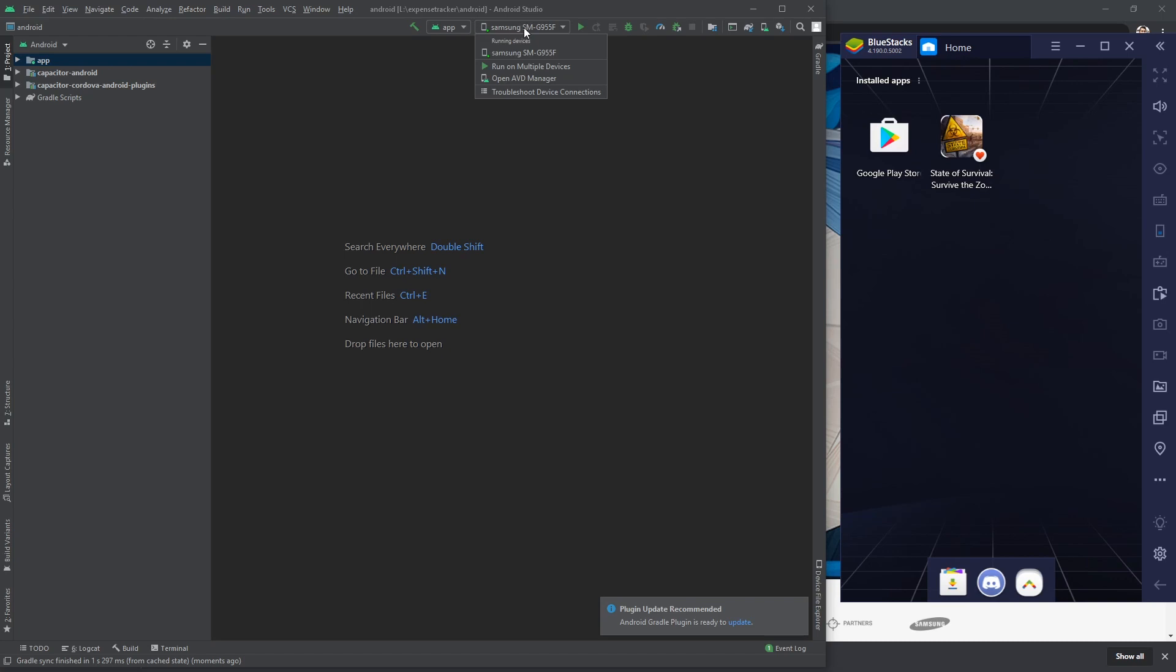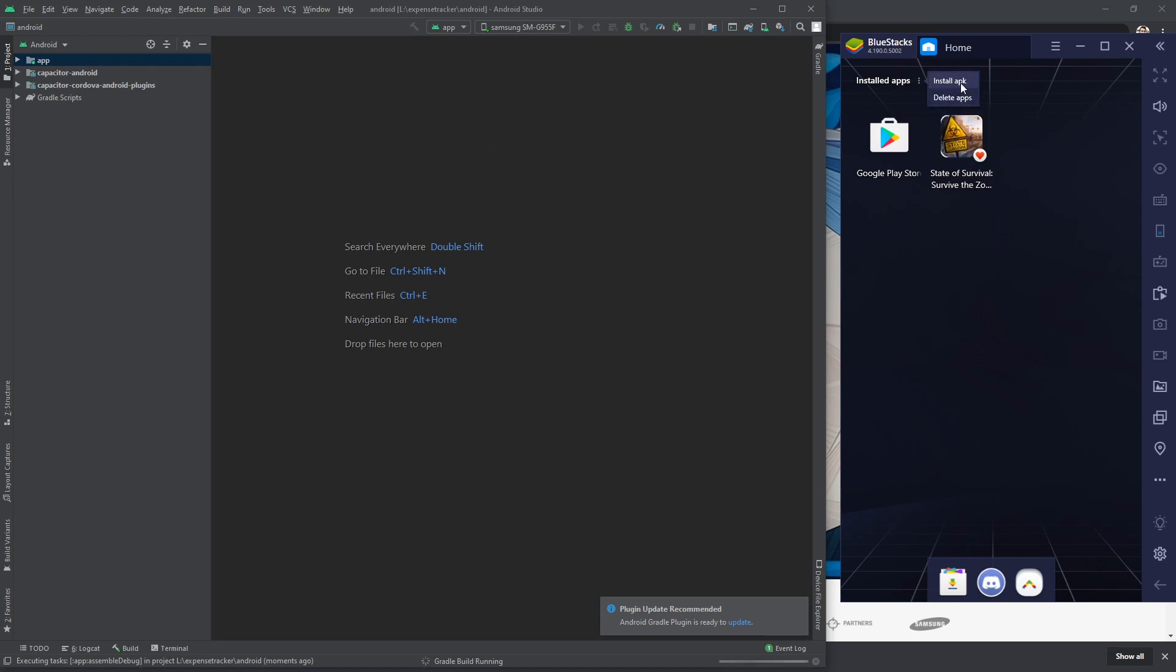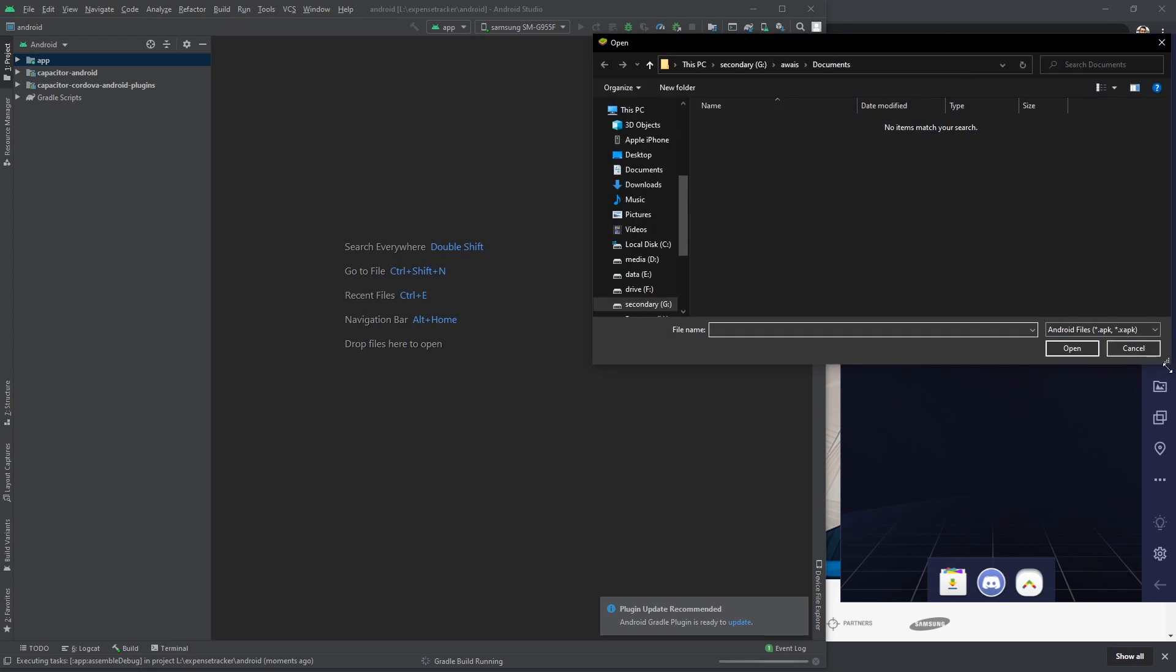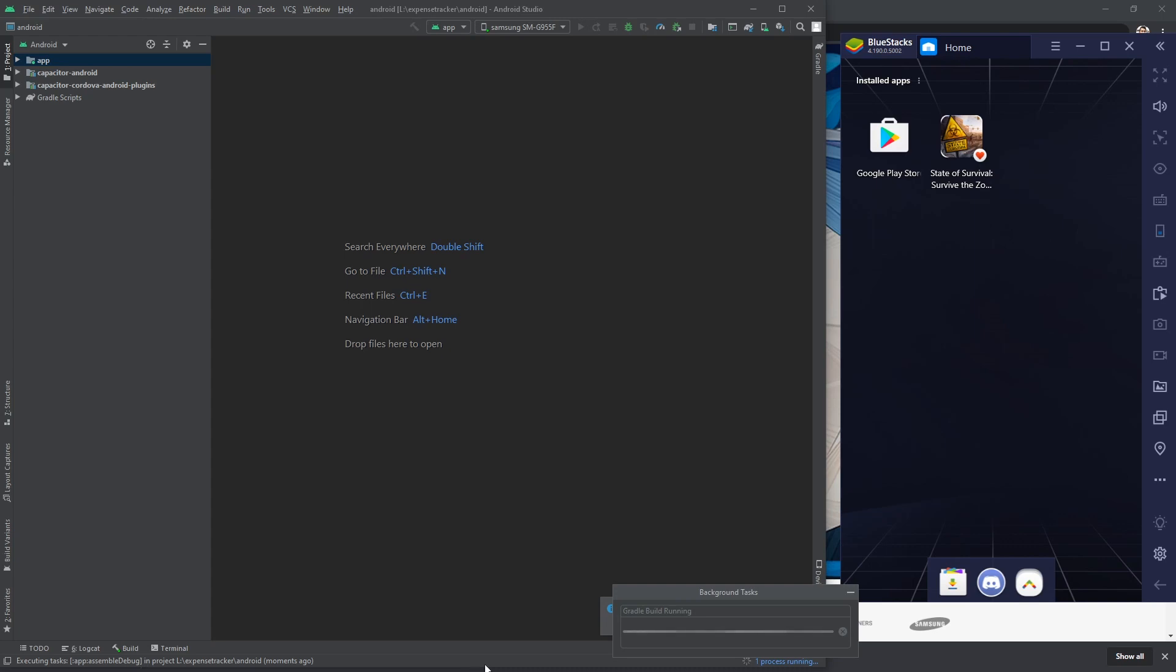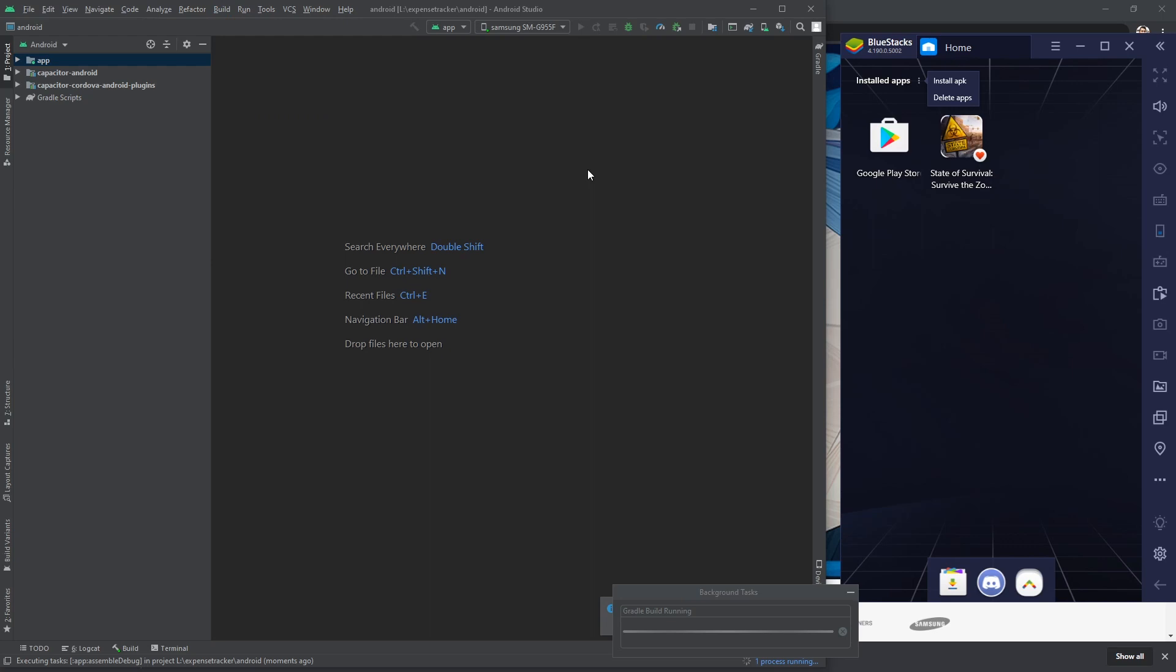Now I can see this device here, the Android device. Here we go, this Samsung SM-G950F. Now what I can do is click on this play button and it's going to connect to this and it's going to install this APK. You see this pop-up here. So I'm gonna say install APK file. Actually not install APK file, it's actually going to build right now.